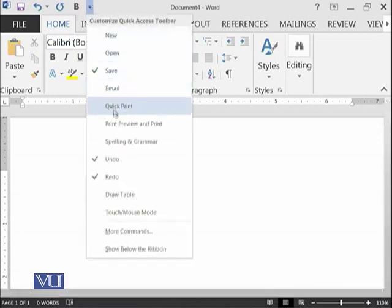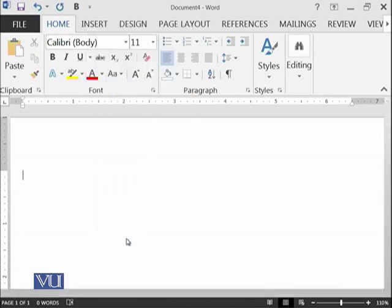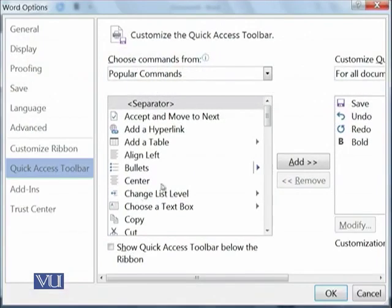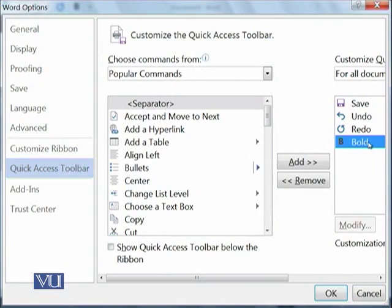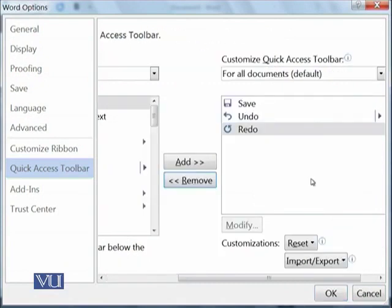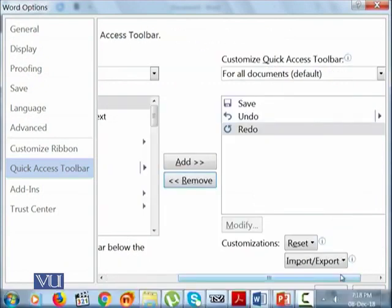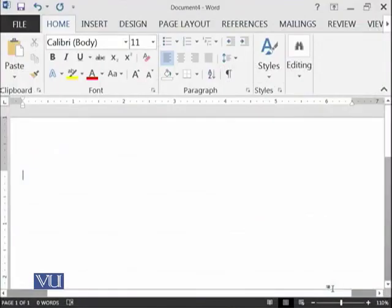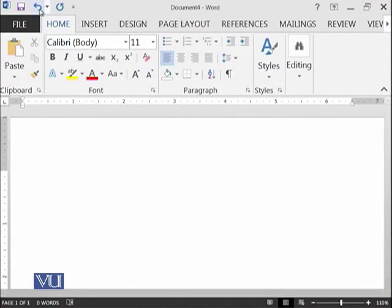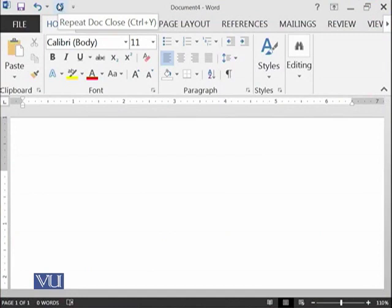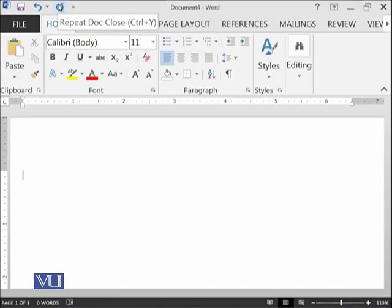Similarly, you can delete whatever you do not need. Let's try to delete the bold as well. Click on this, remove, and then OK. Now your Quick Access Bar is the neat clean bar as it was already available. But you can redesign and reconfigure this bar according to your requirements.